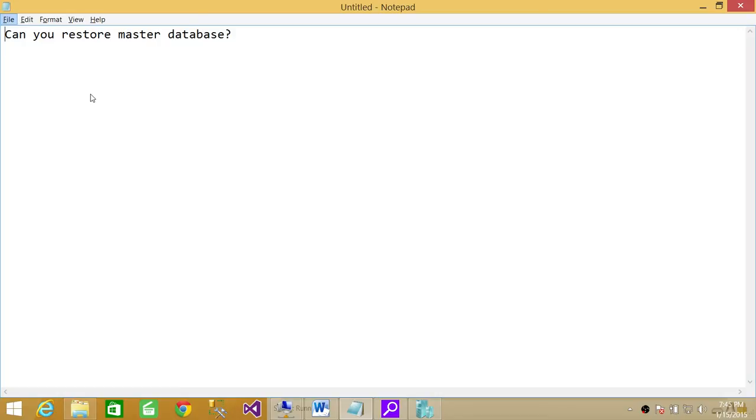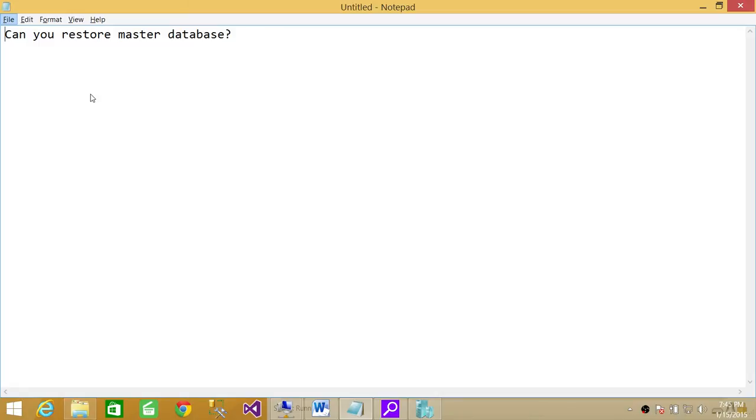In this question, believe me, whoever will ask you this question is looking for this answer - whether you will say that, oh yes, you can restore. Well, in a way, logically, it's true that you can restore master database, but it's not a conventional restore like we restore other databases if we have backup of other user databases.